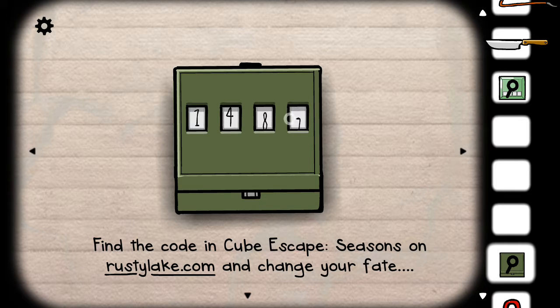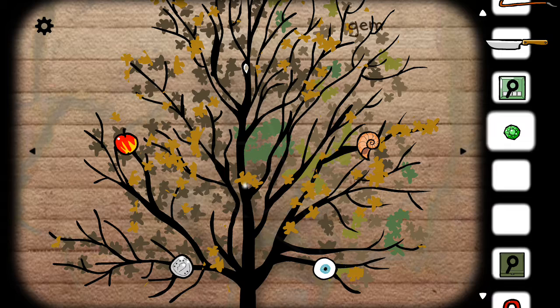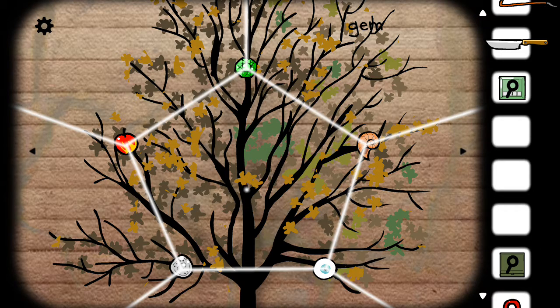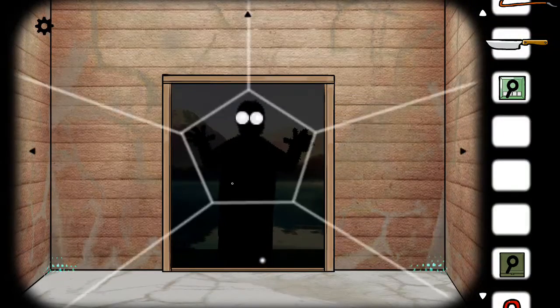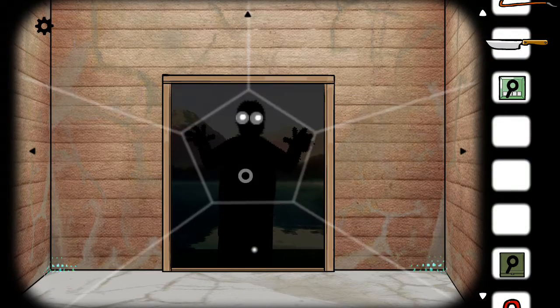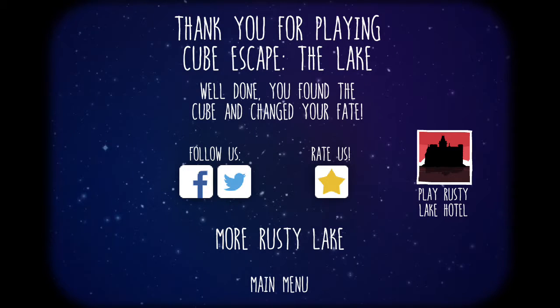I will be soon playing the Cube Escape Season so I know it. And we have cleared this game. This is how you can escape the Cube Escape Lake game. If you like this video please like it and do subscribe to my channel.